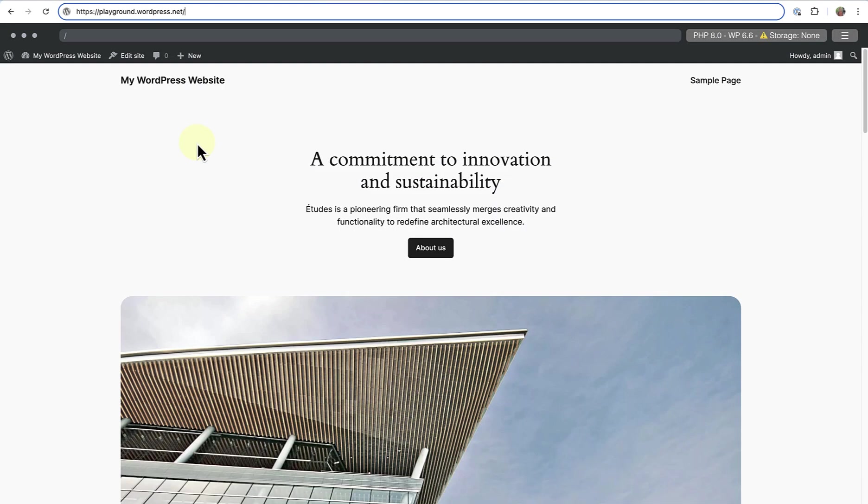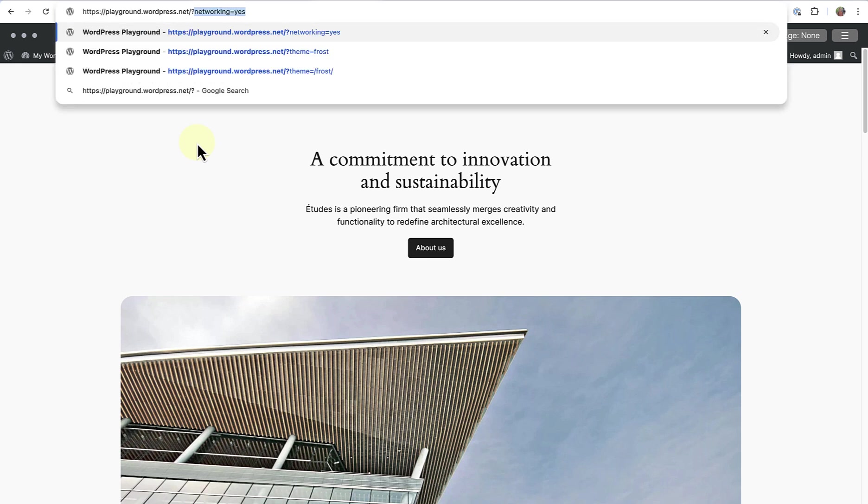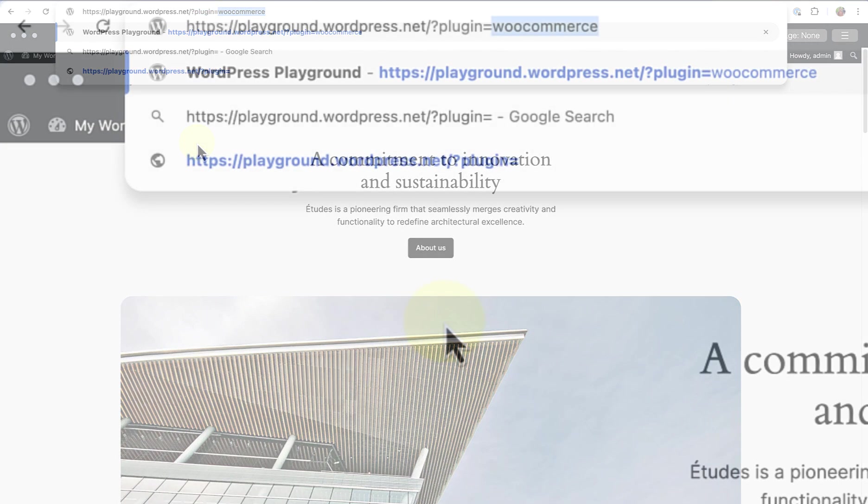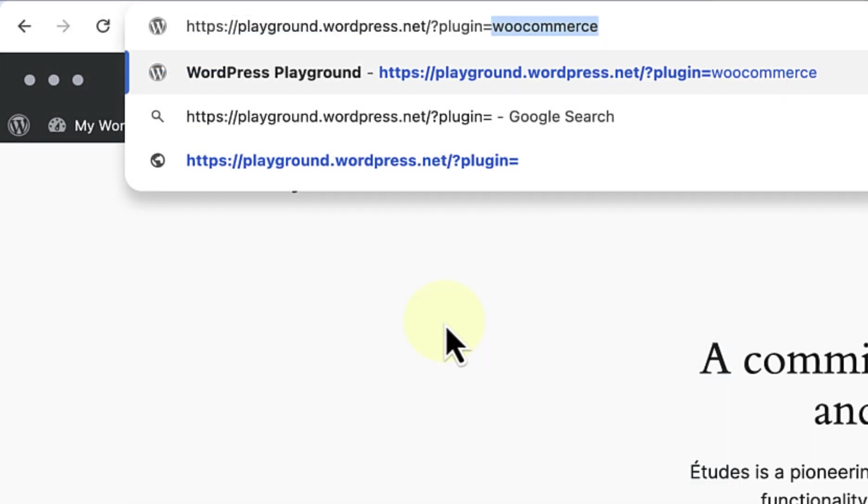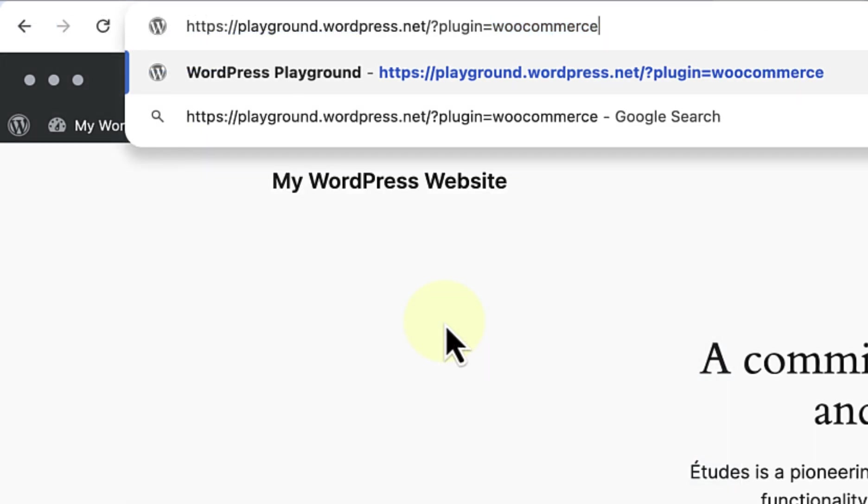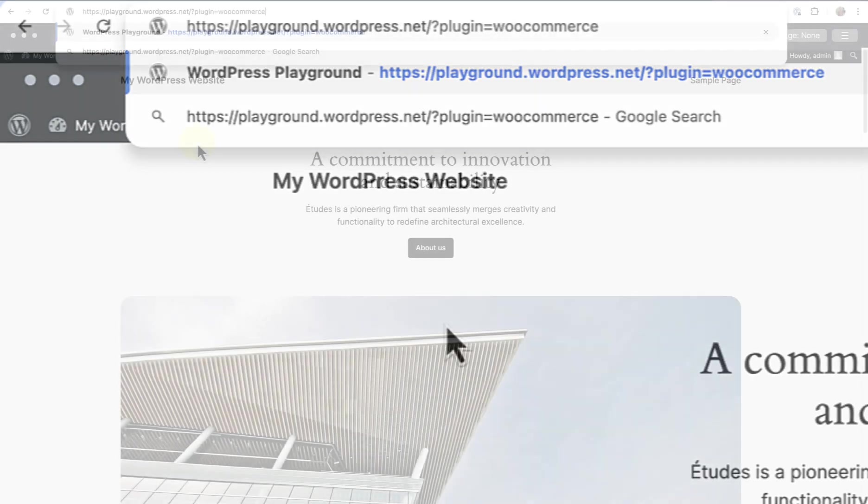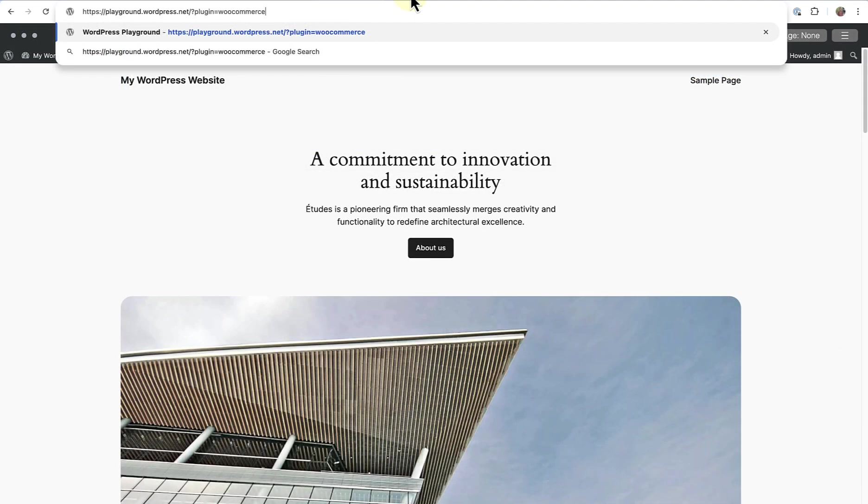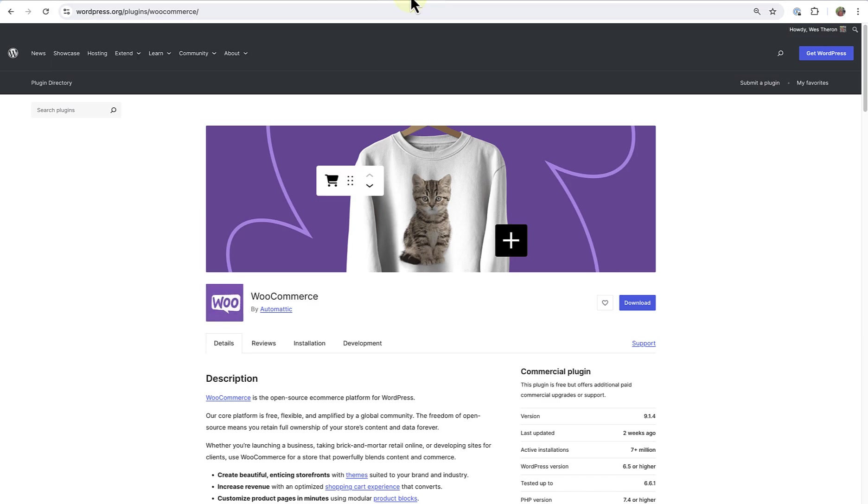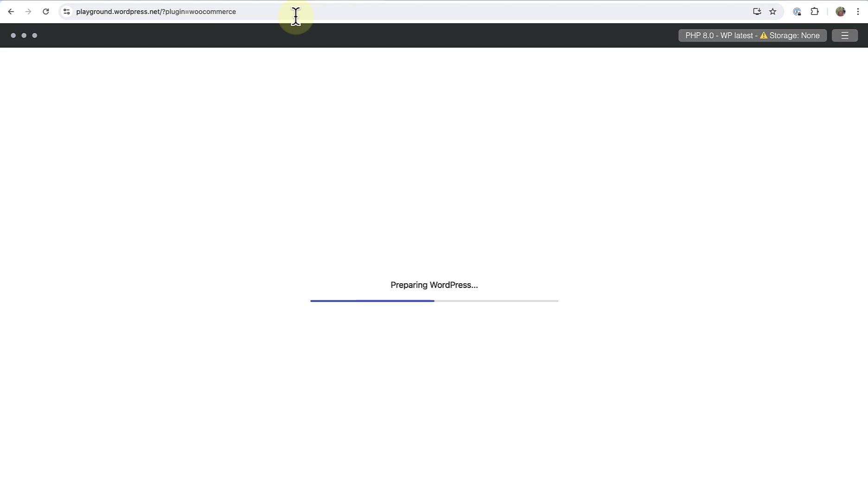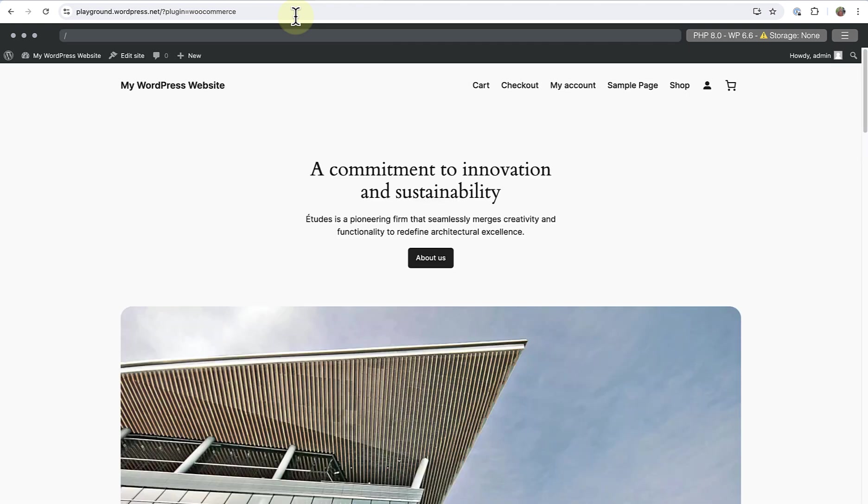You can also tweak the URL to automatically install specific plugins or themes to your site. To automatically install and activate a plugin, for example, you add question mark, plugin, equal sign, and then followed by the plugin slug. Let's go ahead and install the WooCommerce plugin. The plugin slug is the last part of the plugin's WordPress.org URL. So let's visit WooCommerce and double check that we've used the correct slug. Then we can return to Playground. And when we hit enter, the plugin will automatically install and activate. And now you can test and explore using the plugin.